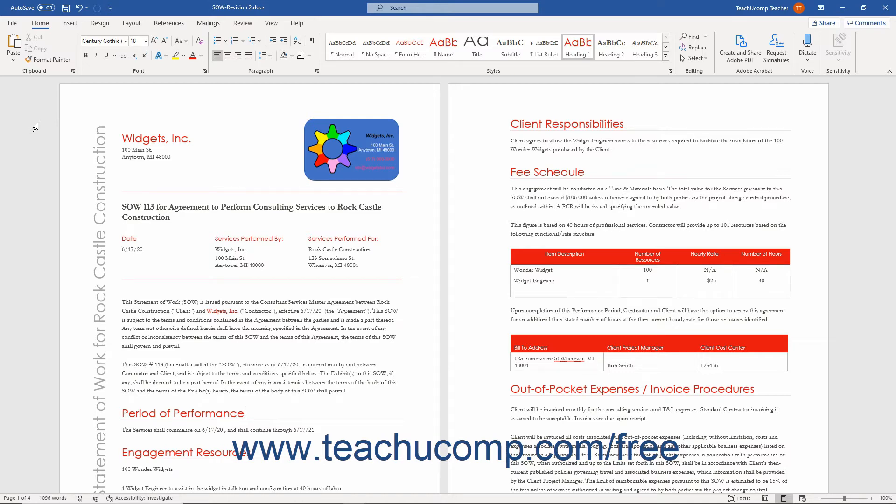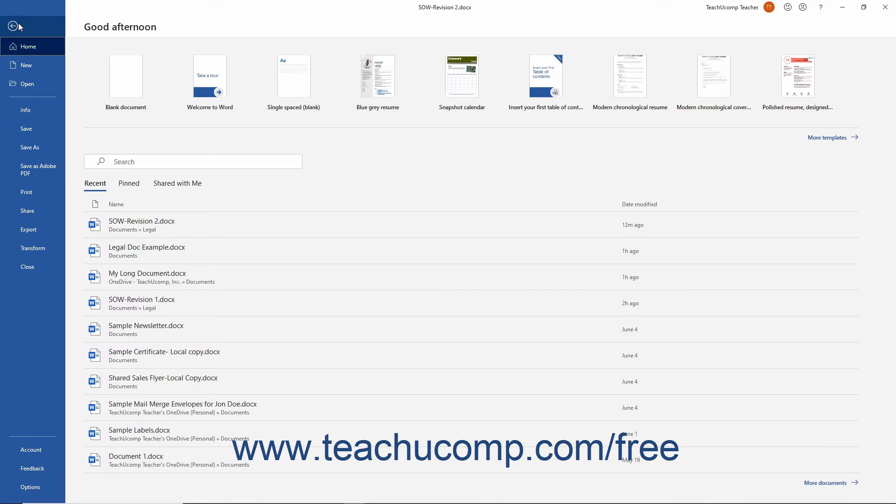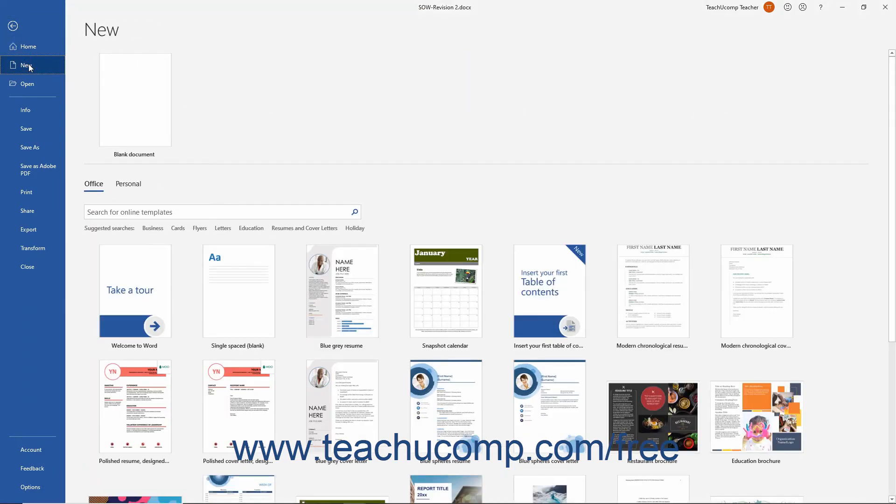To download and use the templates available in Word, click the File tab in the ribbon. Then click the New command at the left side of the backstage view.